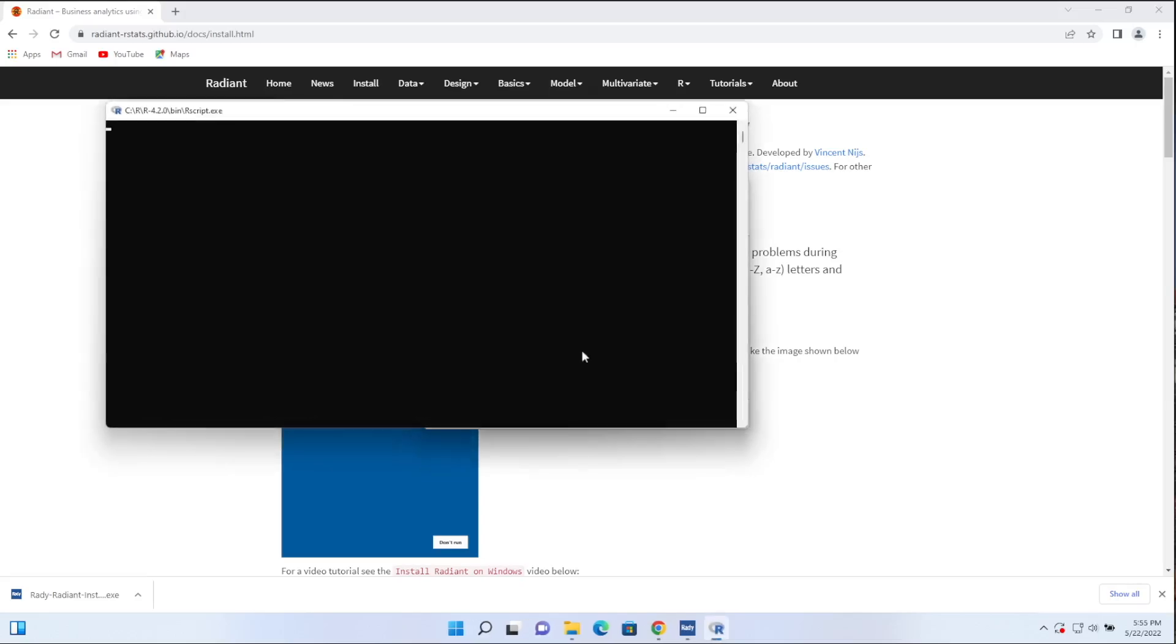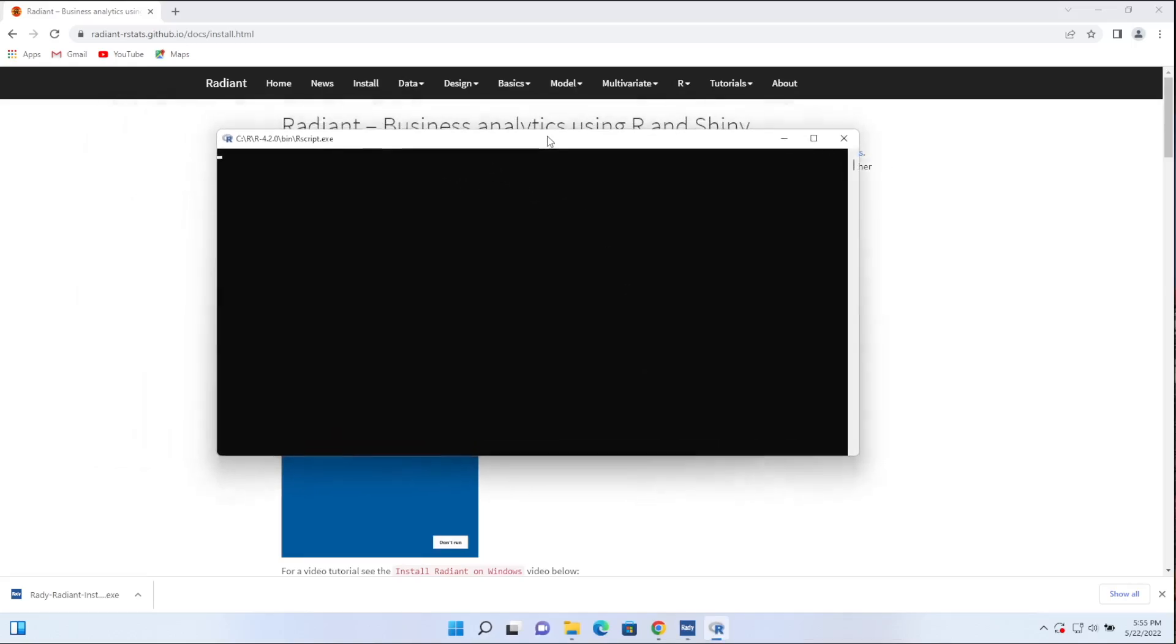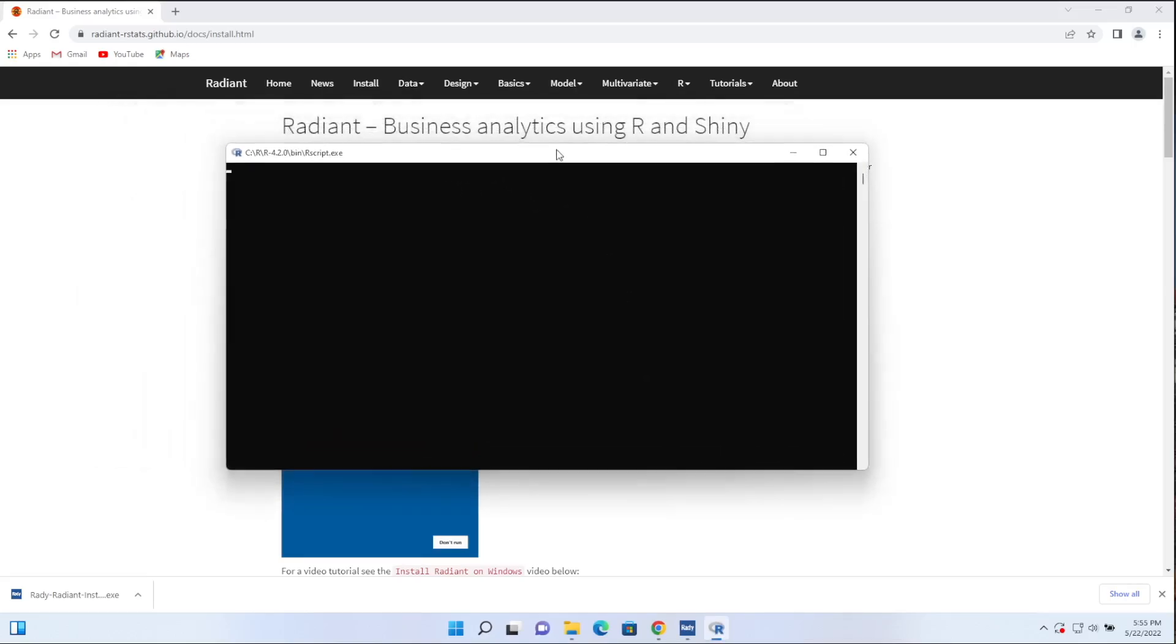All right. So RStudio was now installed. You'll see this black window come up. This is a terminal. And in this terminal, we'll go into the last phase of the install process, which is installing the Radiant packages and R packages that Radiant depends on. So this will take a second to get started. And once it does, the rest of the process will just be automatic.